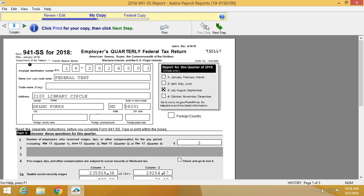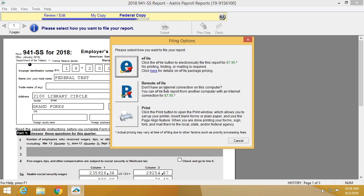In order to complete the process, you simply click Next Step and click e-file. That's just how simple it is to do a 941 using the ATRIX solution.